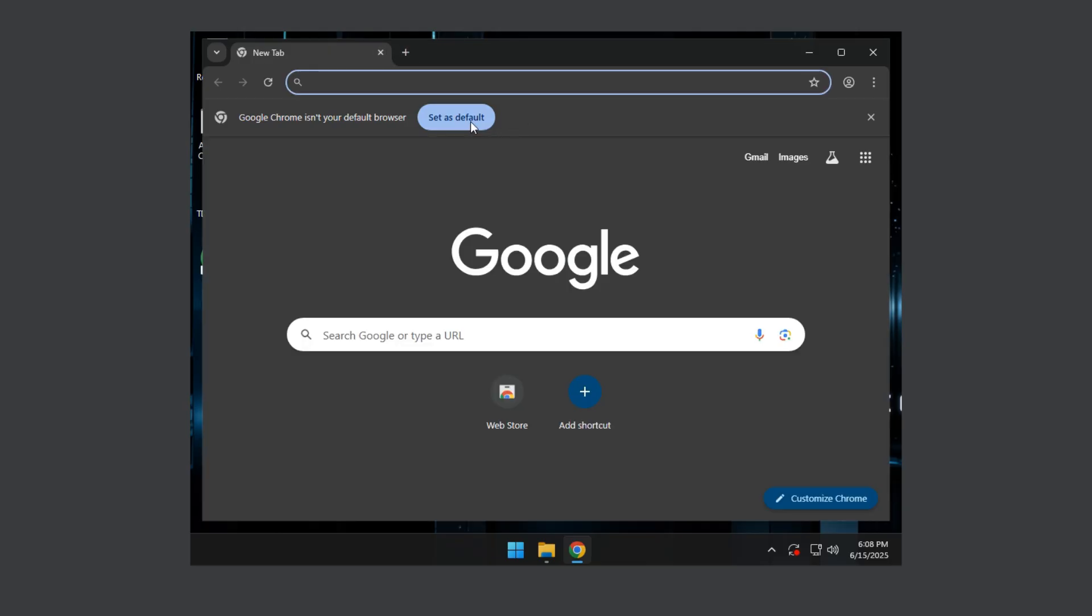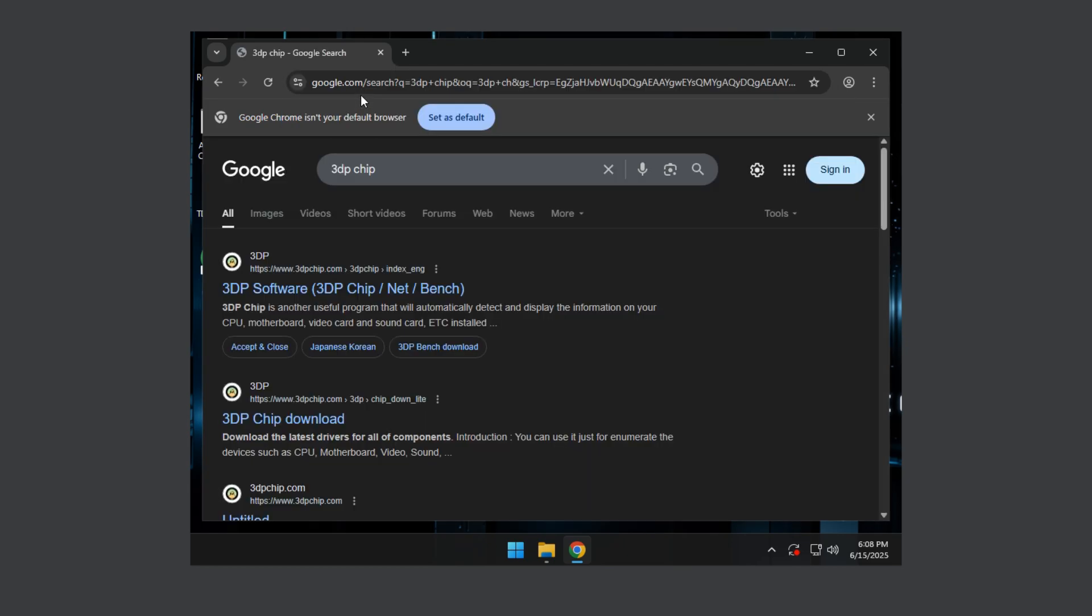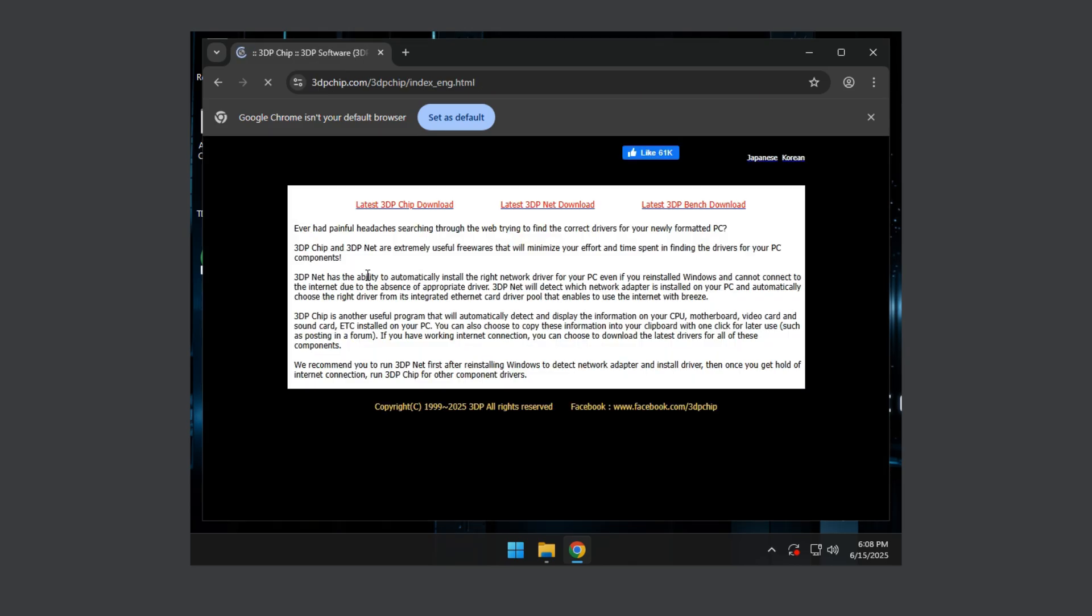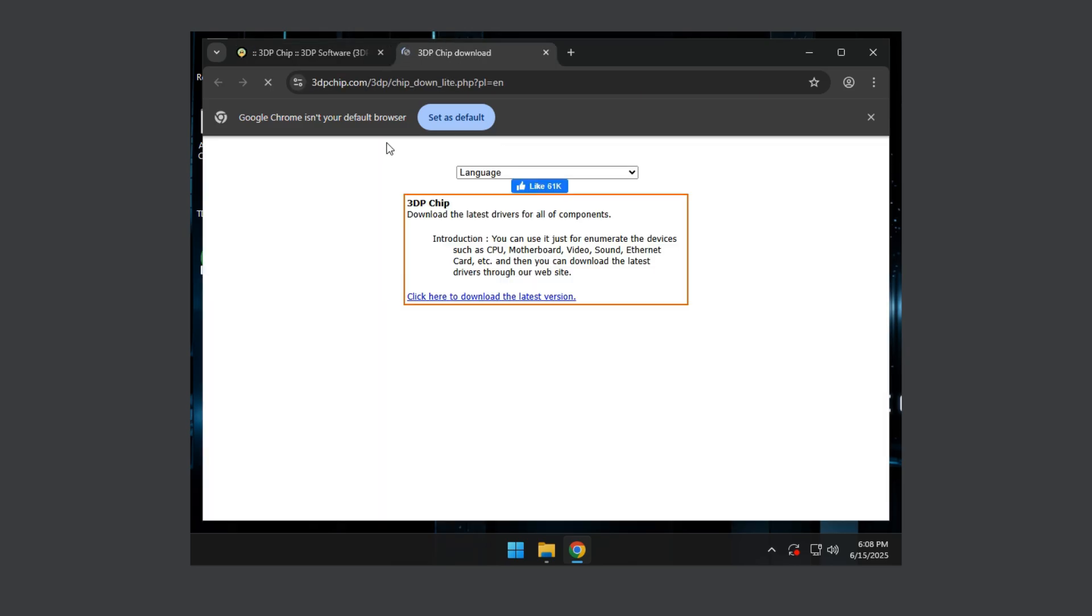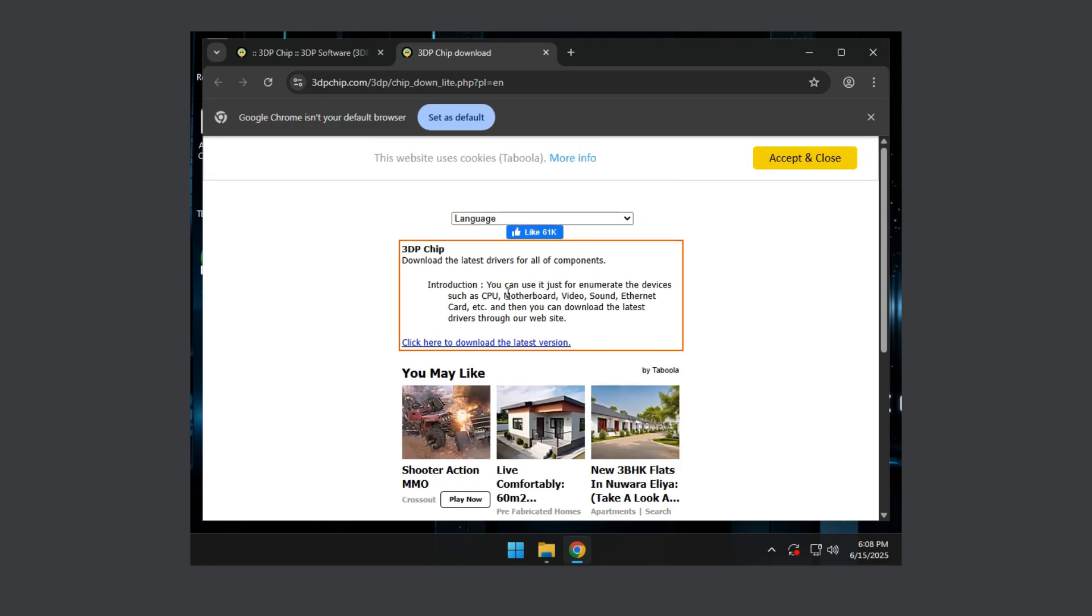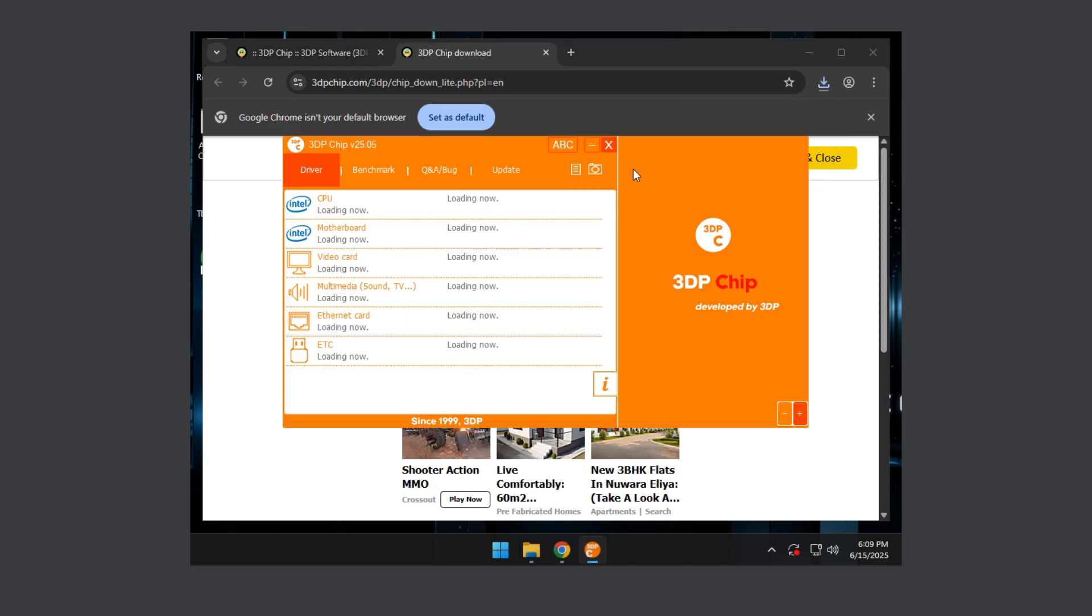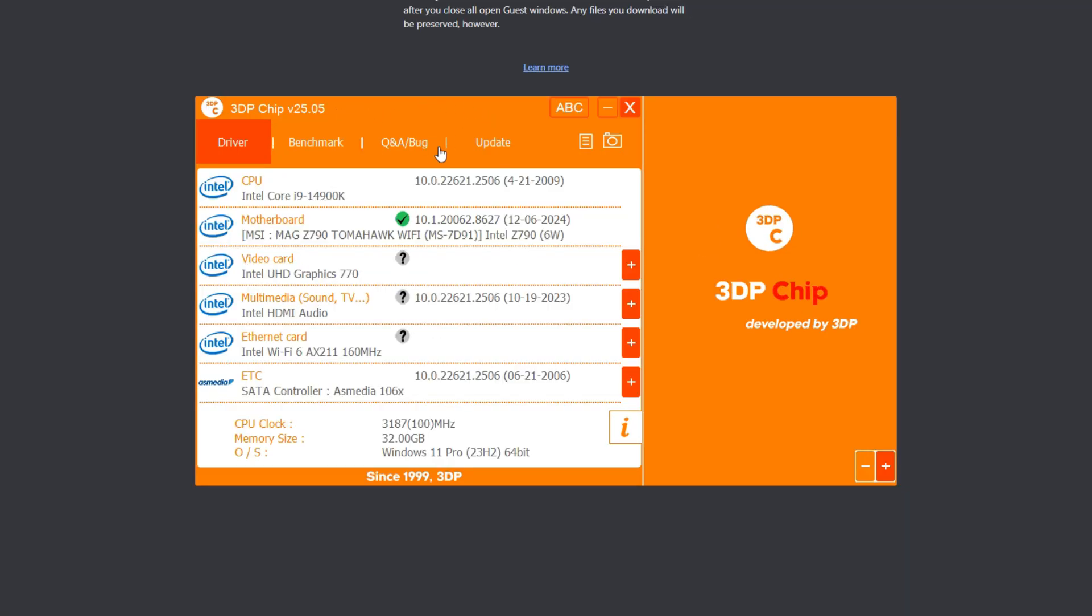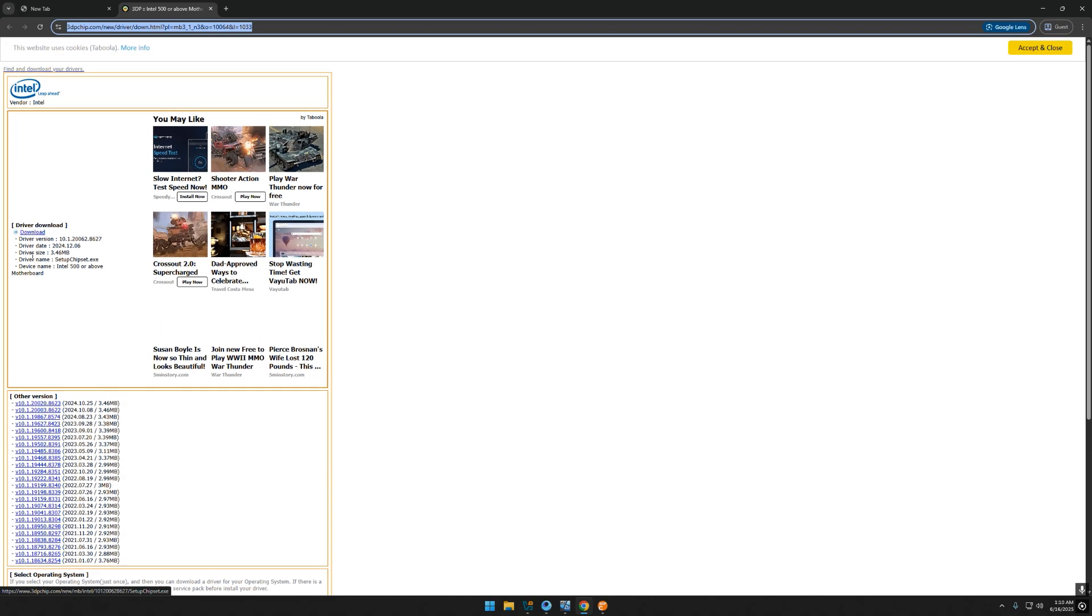After this step you need to go to 3DP chip and install the 3DP chip to download drivers. Don't use any other software like driver booster or any other software, just download drivers from this. You just need to press download, wait for this to download and run it.